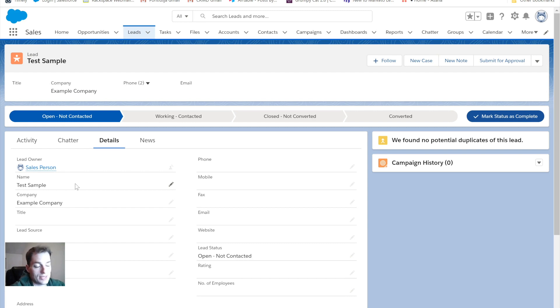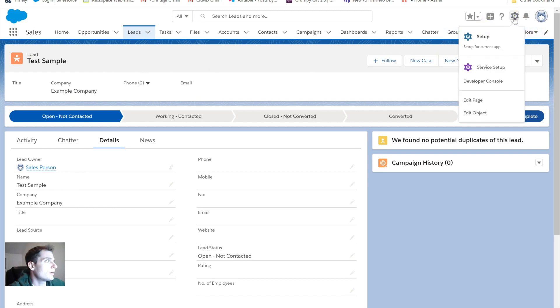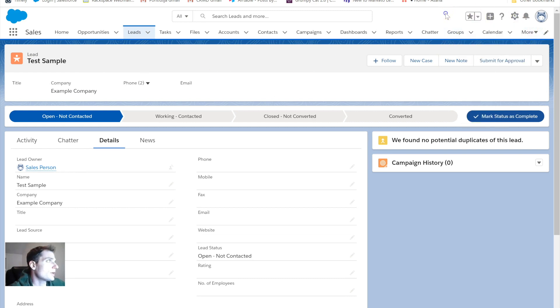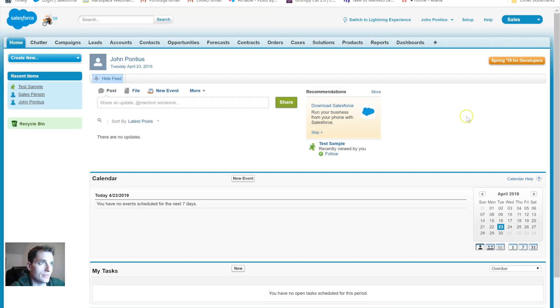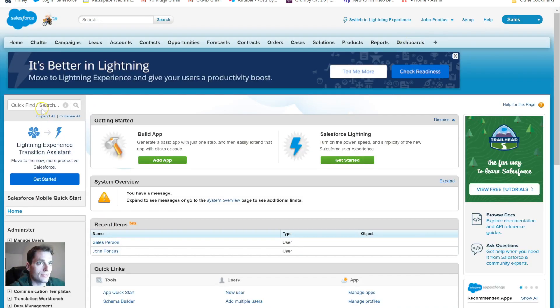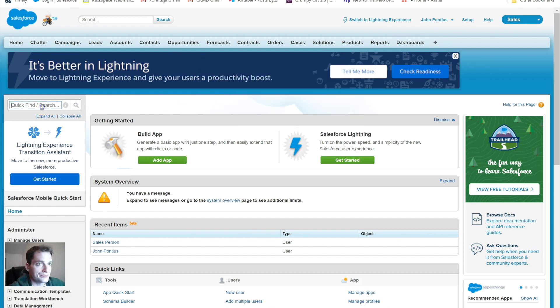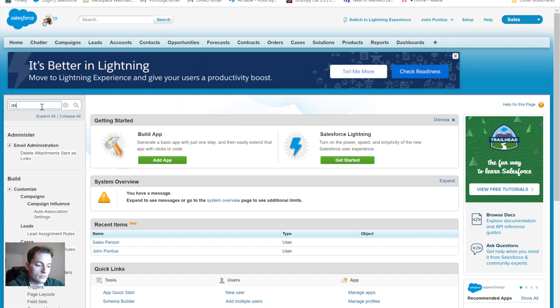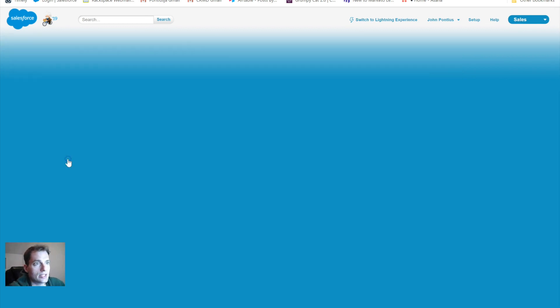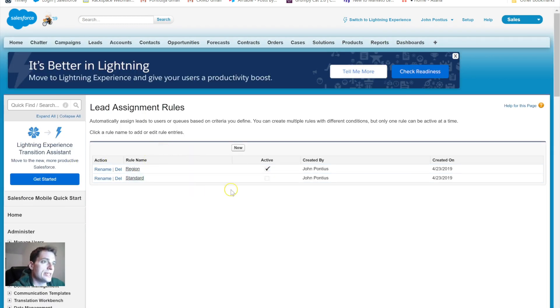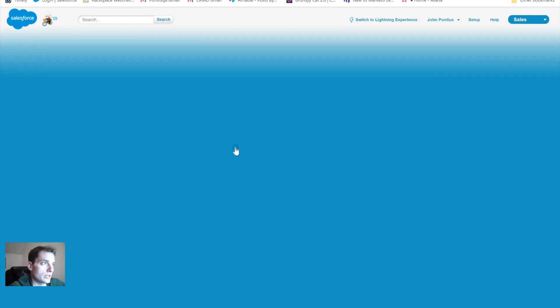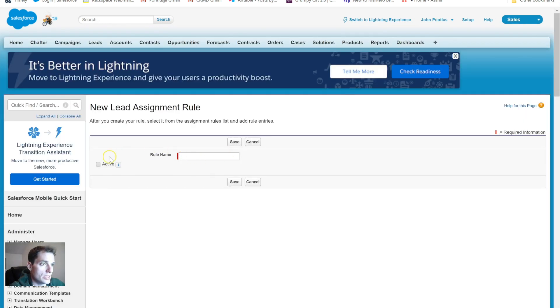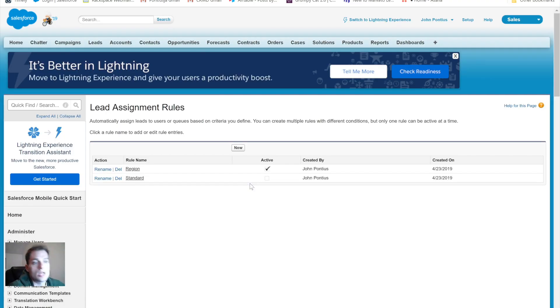If I had an email template to put in there, it could have alerted him or her that this lead was input and assigned to them and let them know. One thing I want to do before I let you go, I just want to switch over to show you the setup for Classic. Let's do this really quickly because it is very similar. I still go to the setup menu, I type in assignment, click on the assignment rules, and you can see that this setup looks exactly like what we were just looking at with Lightning.